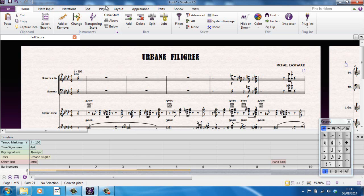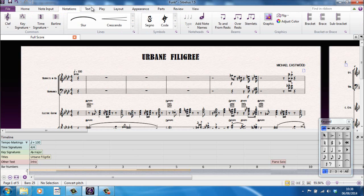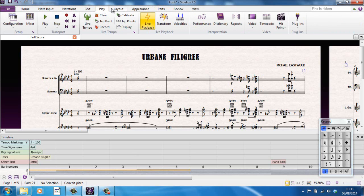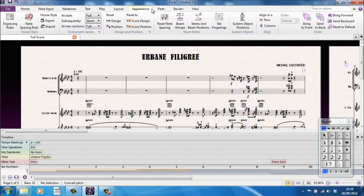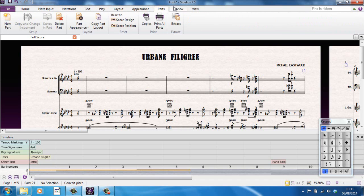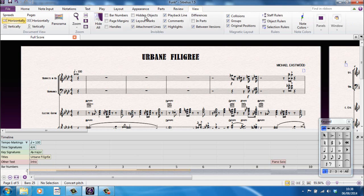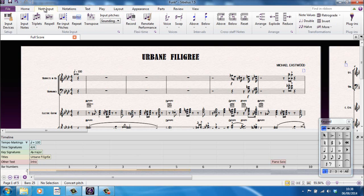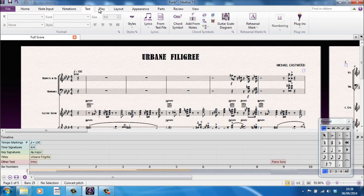Along the top you have a number of tabs. And each of these tabs contains a large number of features, tools, options, whatever you want to call them. The official Sibelius line is that they are laid out in the order in which you would create your score.